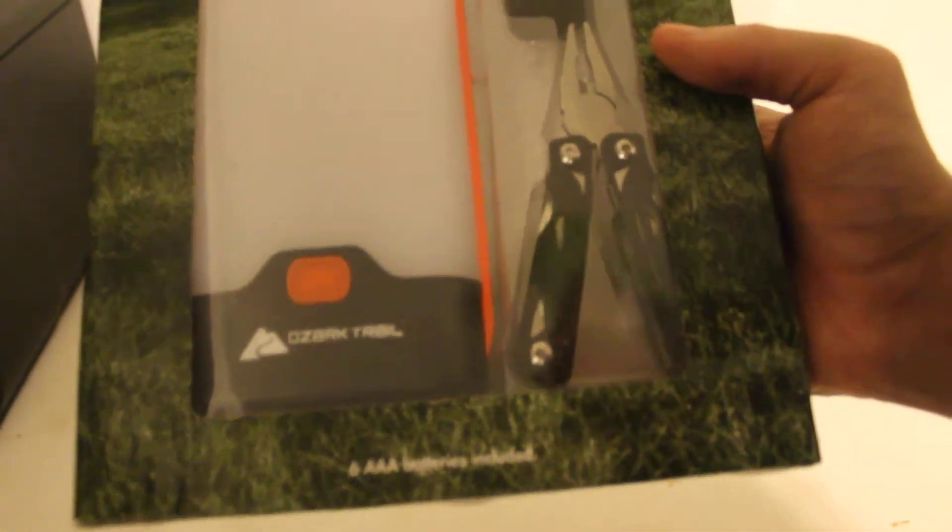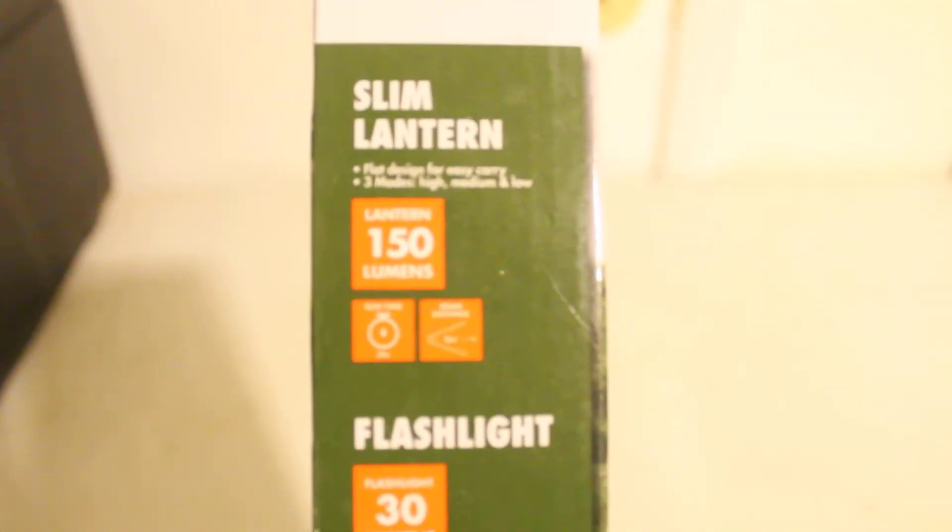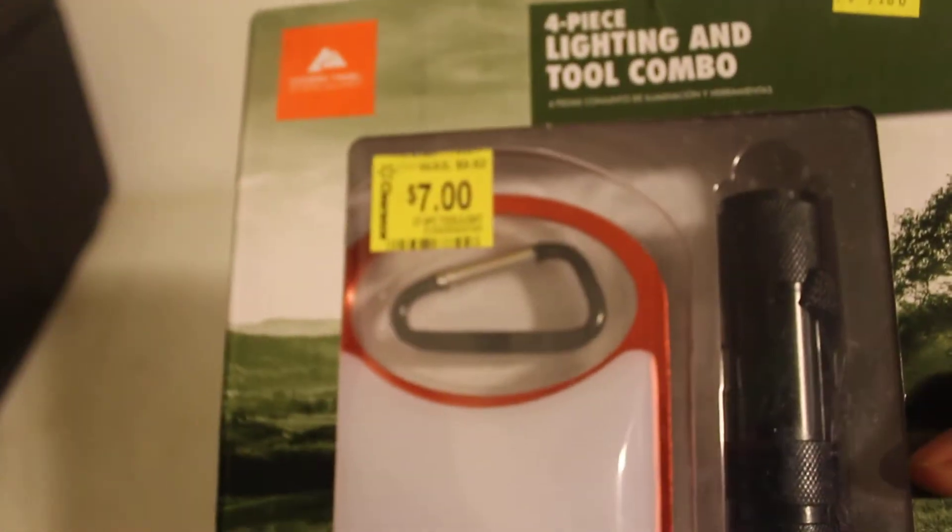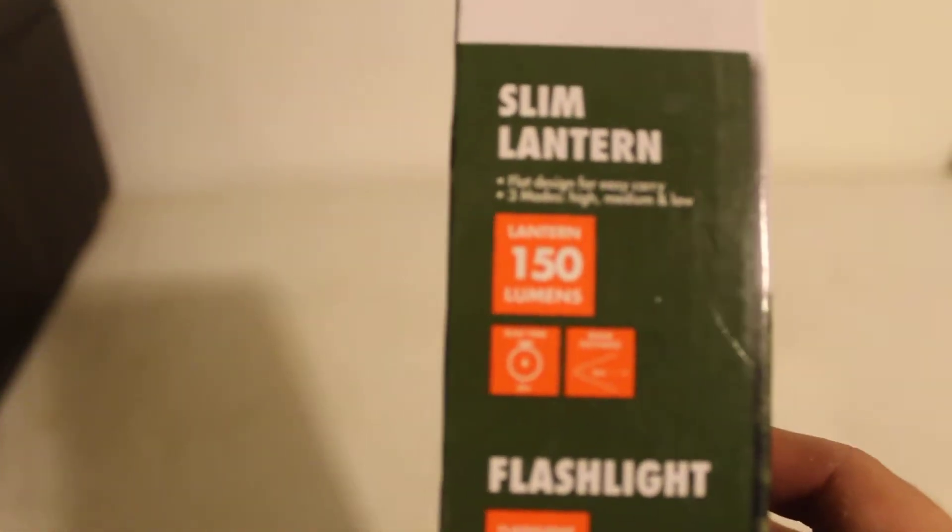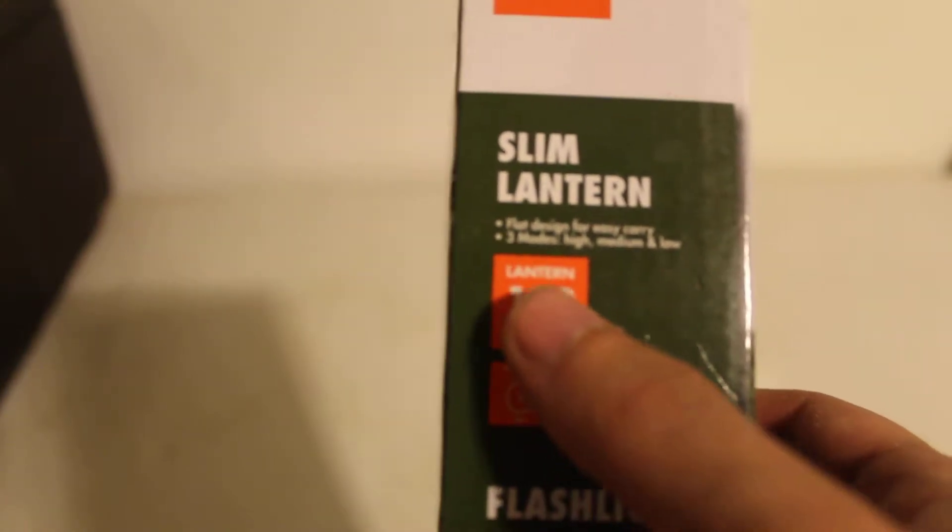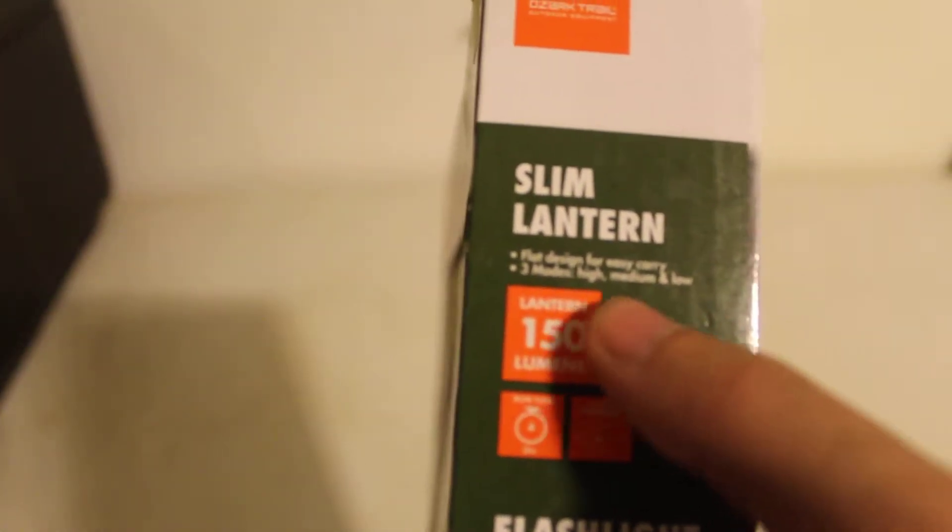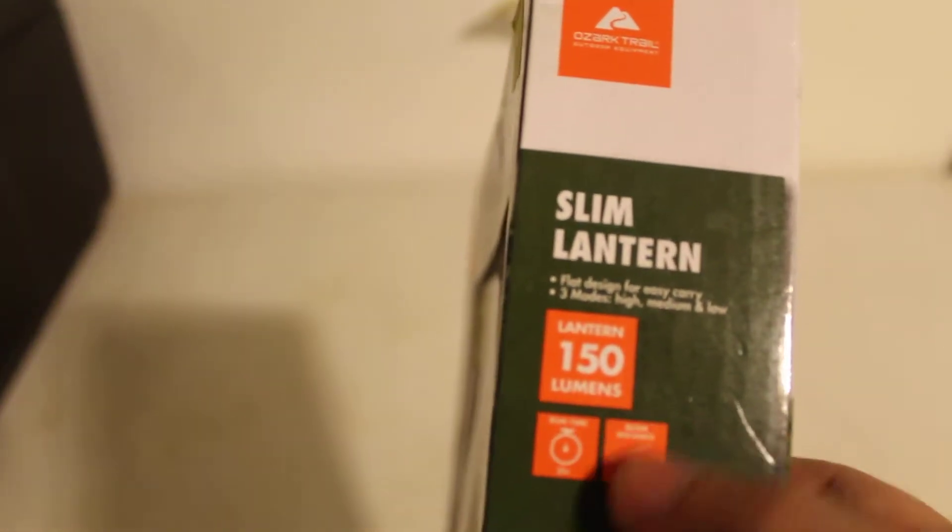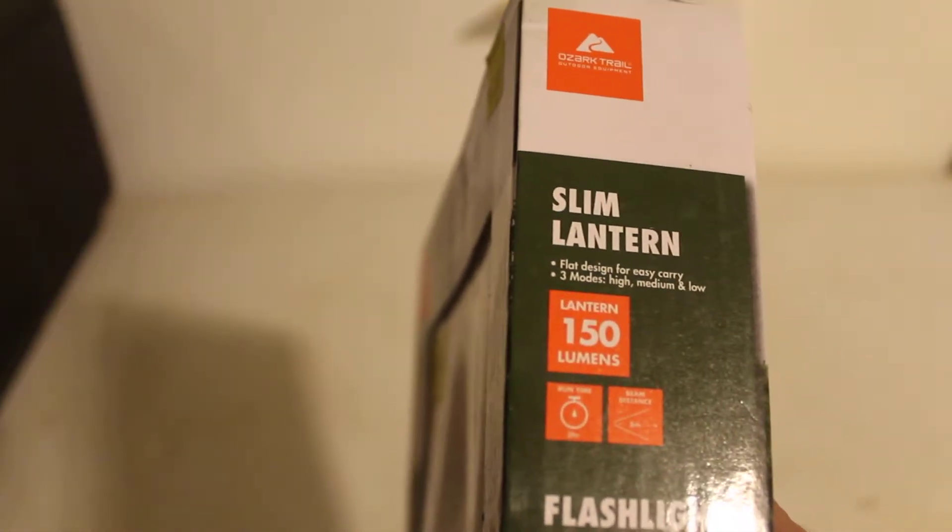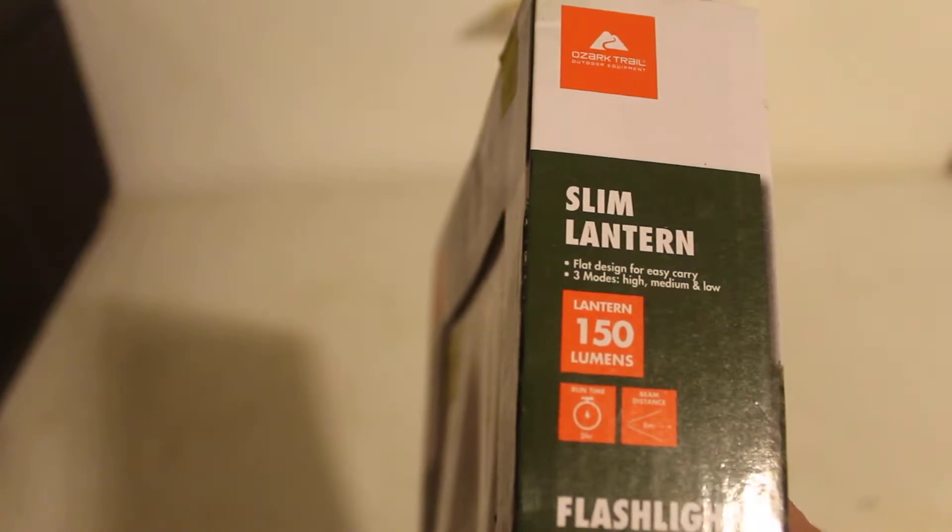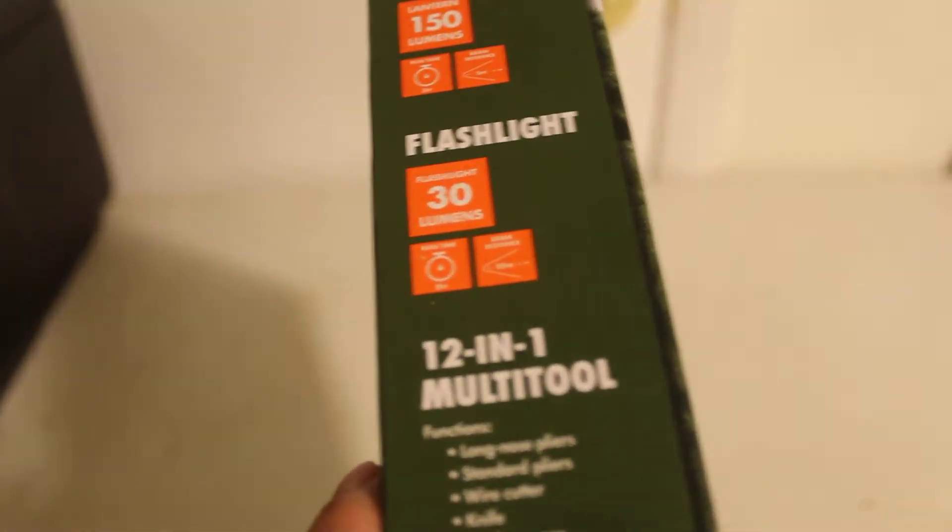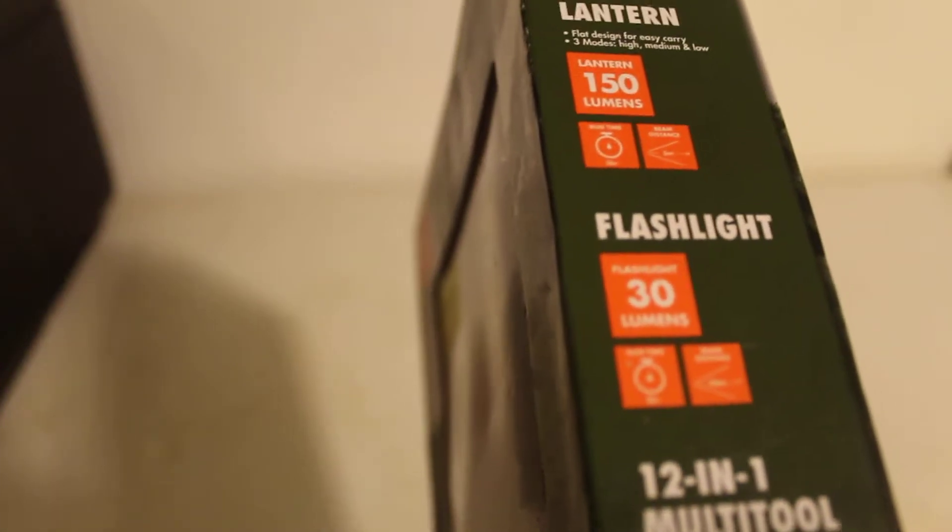What's cool is it does come with six AAA batteries. Here are the specs on the flashlight. The slim lantern has a flat design for easy carrying, three modes: high, medium, and low. The lantern is 150 lumens, one time three hours, beam distance is five meters. The flashlight is 30 lumens, two hours at one time with 20 meters of beam distance.